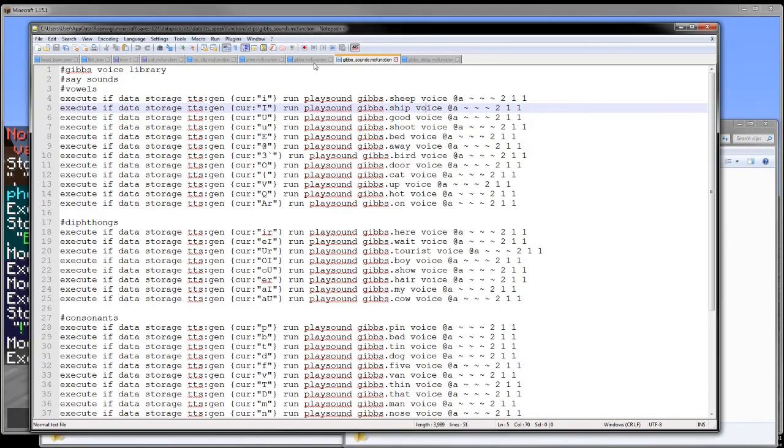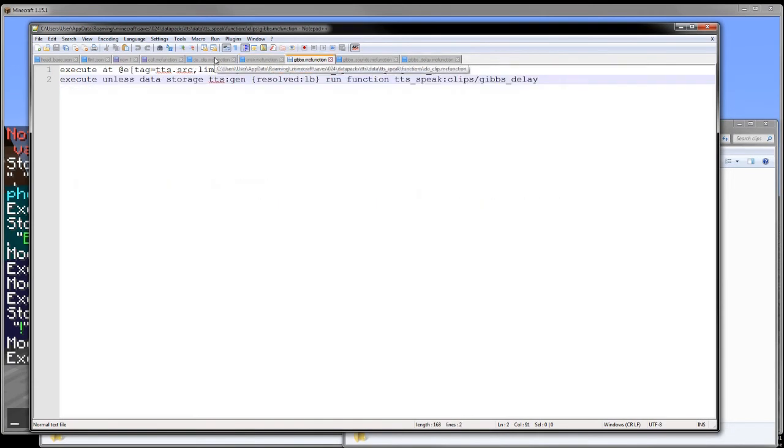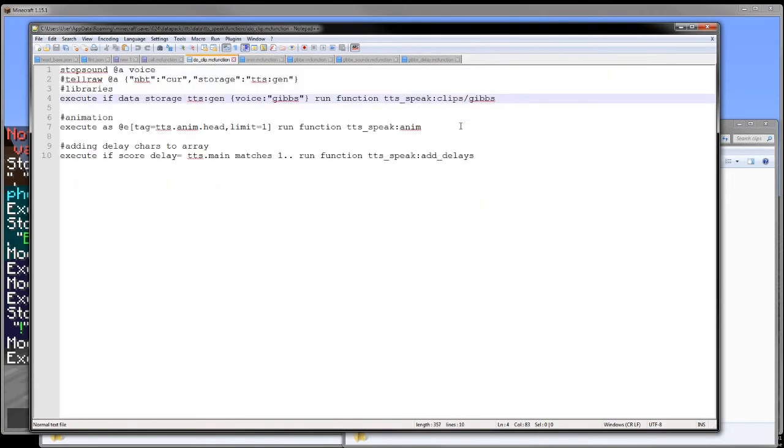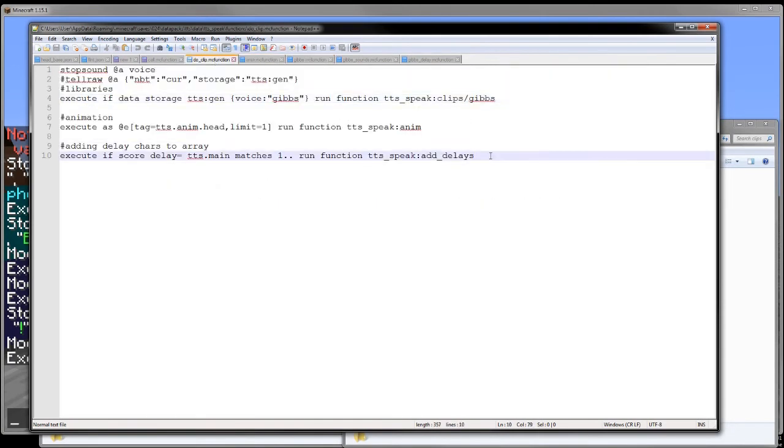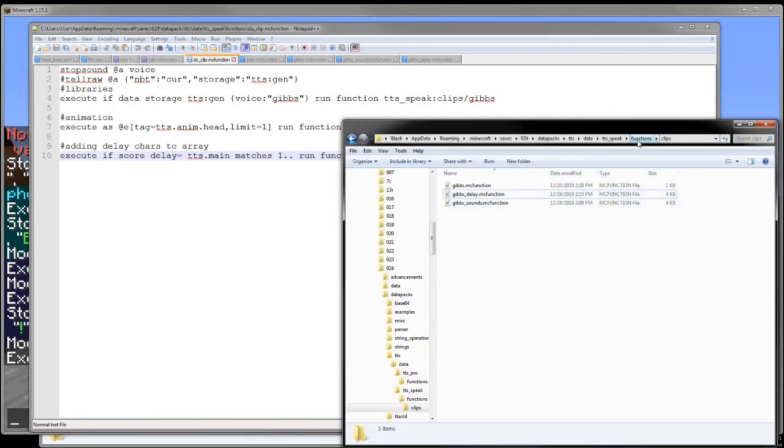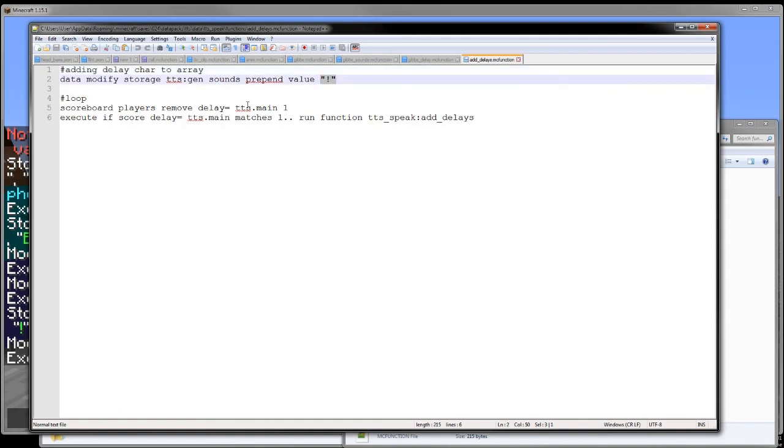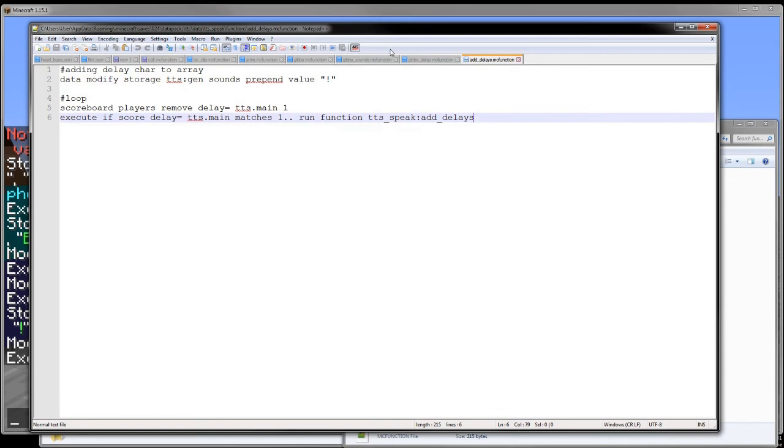After that is the Gibbs delay. And then right here we go ahead and run add delays. So we will go to add delays and we go ahead and prepend an exclamation point and then we remove delay one. And if the delay score is above one, we loop until there's no longer anything left in the delay. And as I said, this is just so I can add delays easily to this.